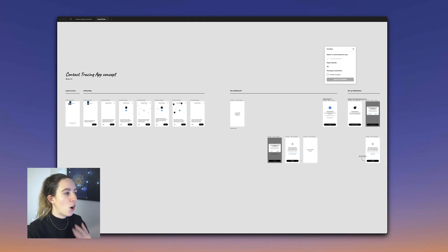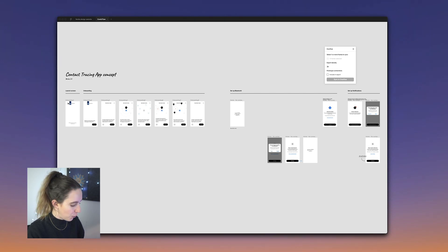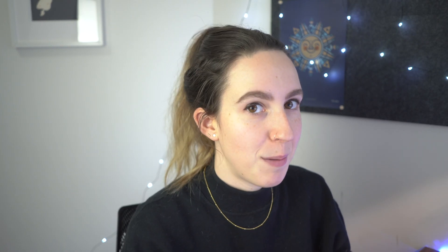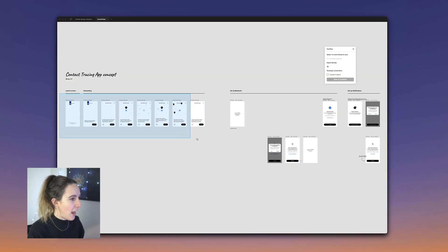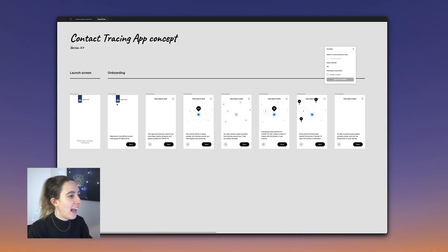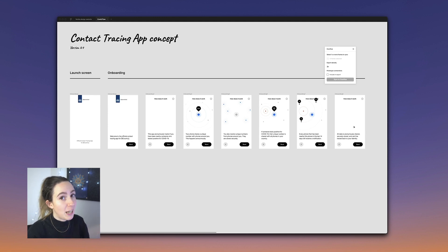The first is an onboarding flow, and the second is enabling your Bluetooth as part of the app experience. A pro tip: make sure you name your frames well, because when you sync between your design tool and Overflow, Overflow will take the name of your frame or artboard to make the sync connection.